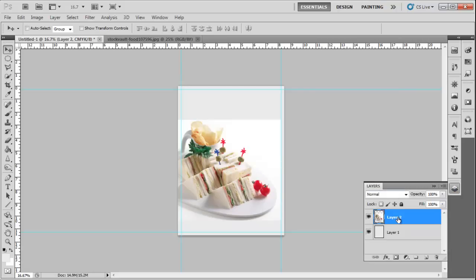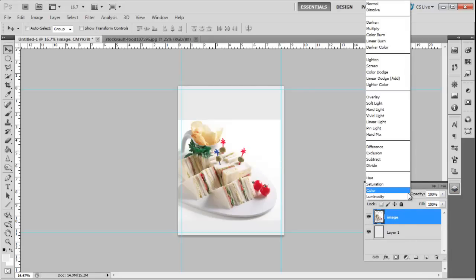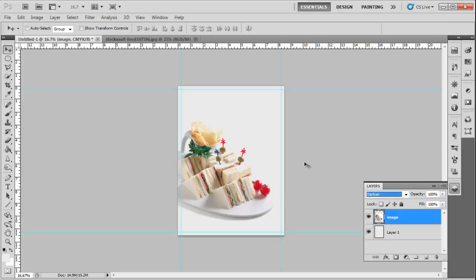Rename the layer as Image. Now change the Image Layer Mode to Darken in order to hide the white area. Use Soft Round Eraser to remove the edges of the image.